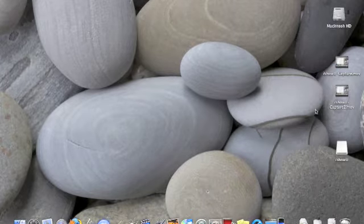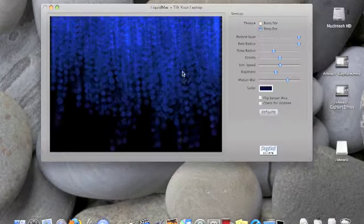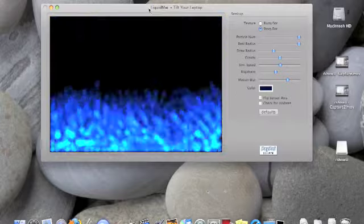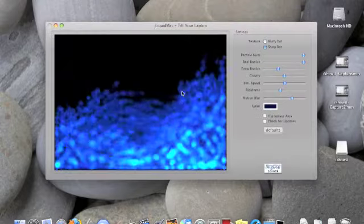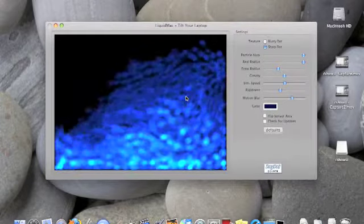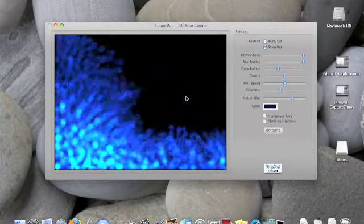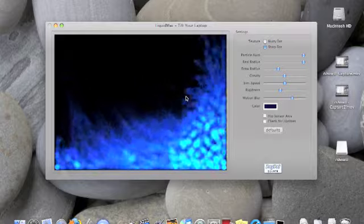So I'm going to open it up and I'll show you some of the cool features of Liquid Mac, which is just a fun application that deals with your roll tilt sensor.